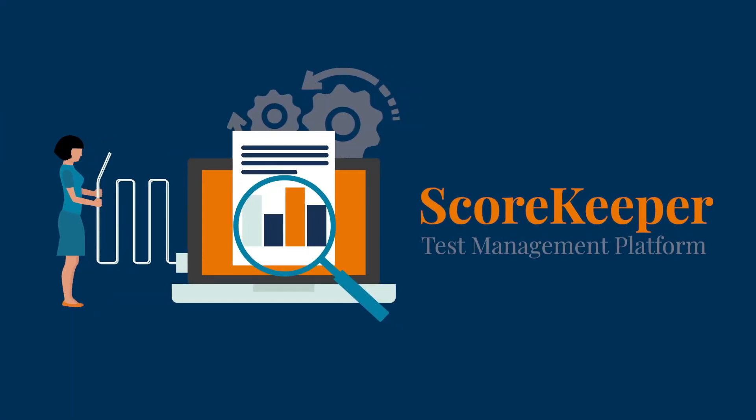HR professionals and teachers can step into testing with Scorekeeper, the all-in-one test management platform to oversee Versant tests and monitor results.